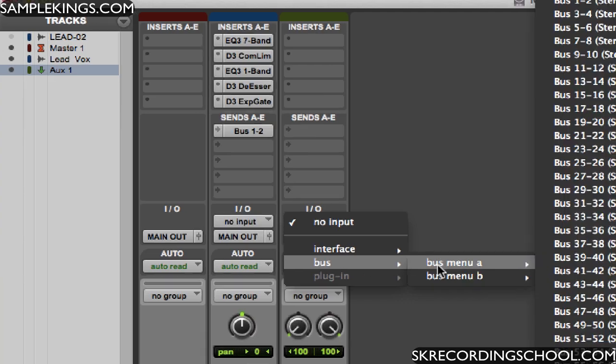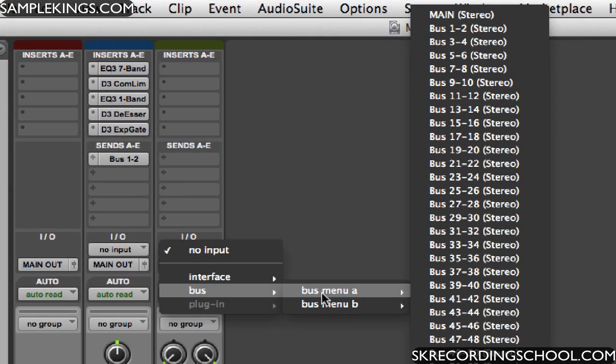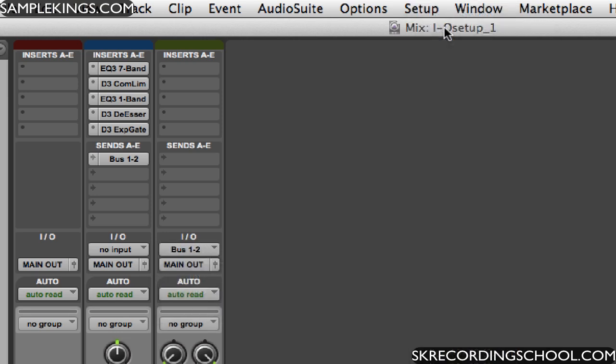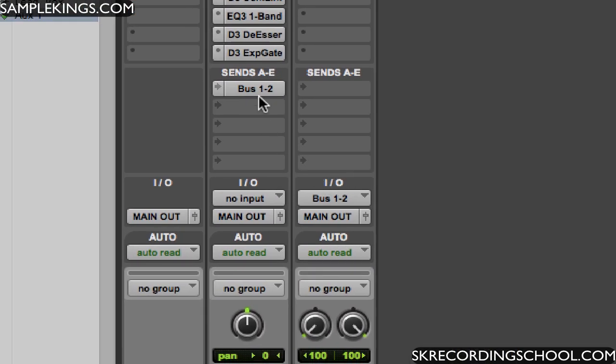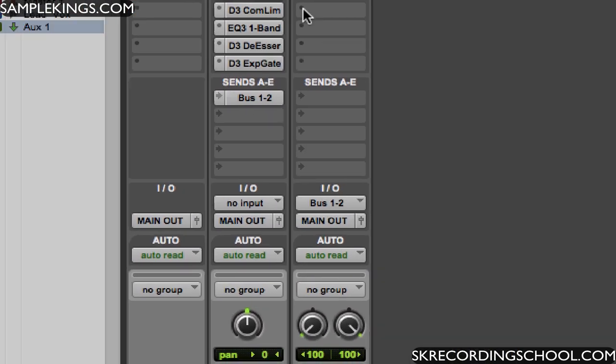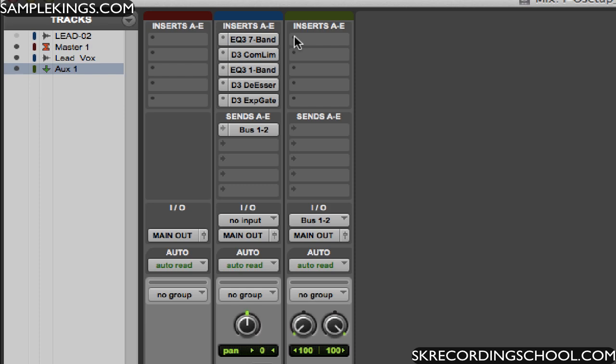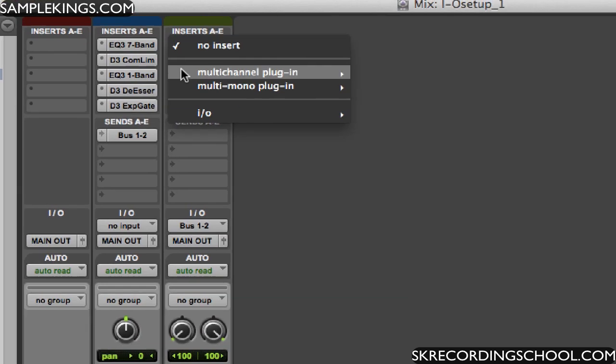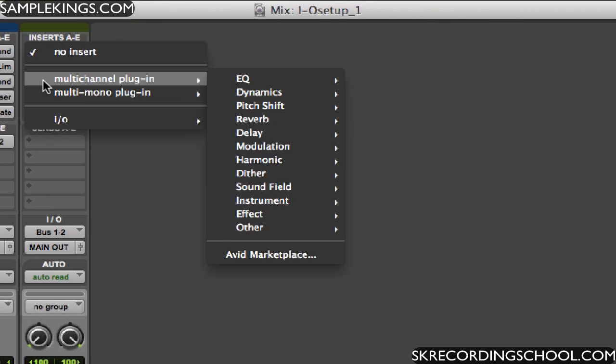I'm going to go here to bus, you're going to go to bus menu A. I'm going to go right up here to where it says one and two. Now they're both the same. And then what I want to do, I'm going to put some sort of plugin here.